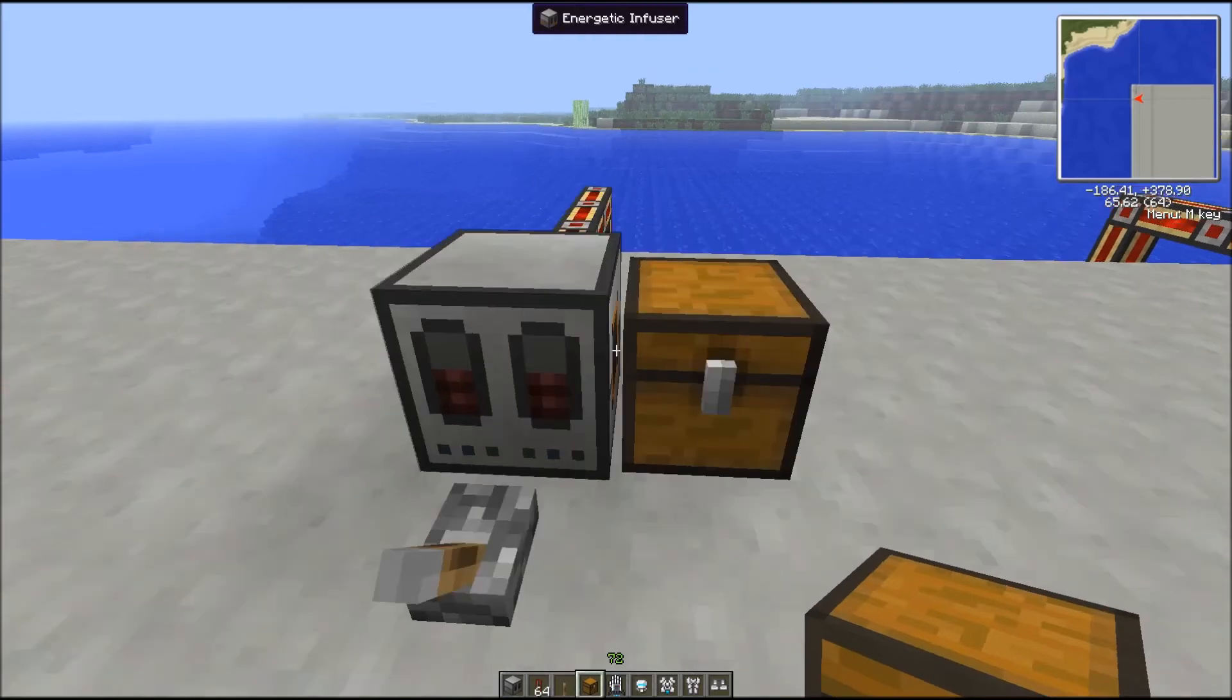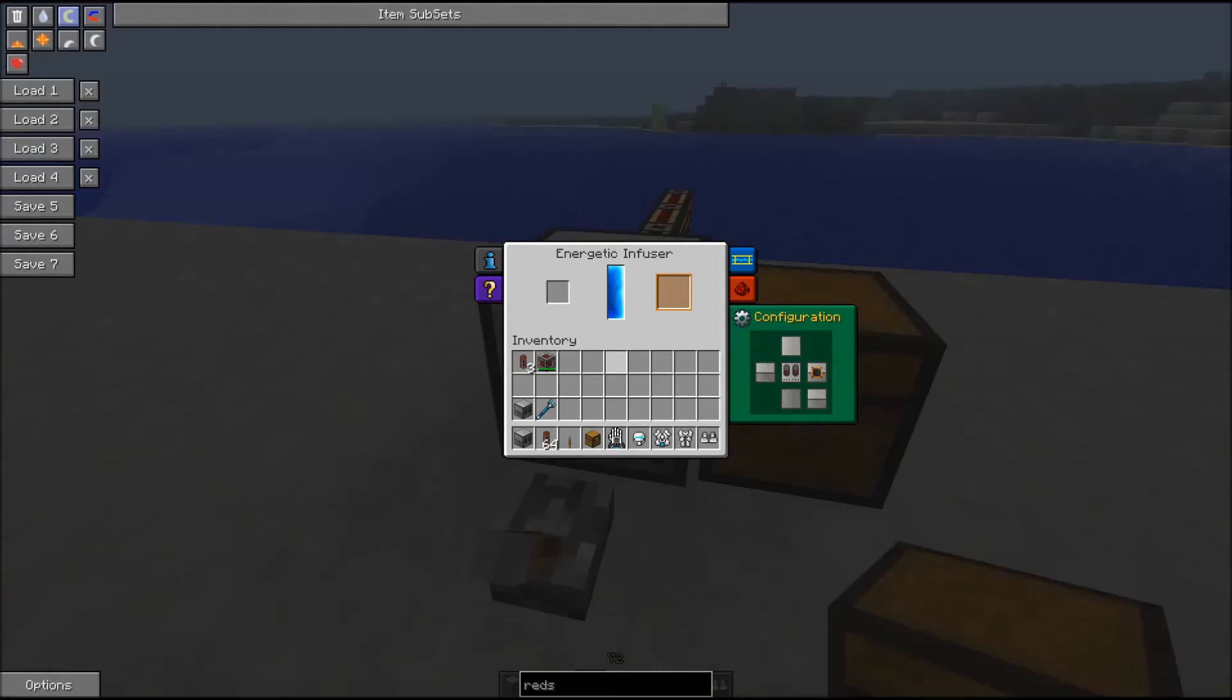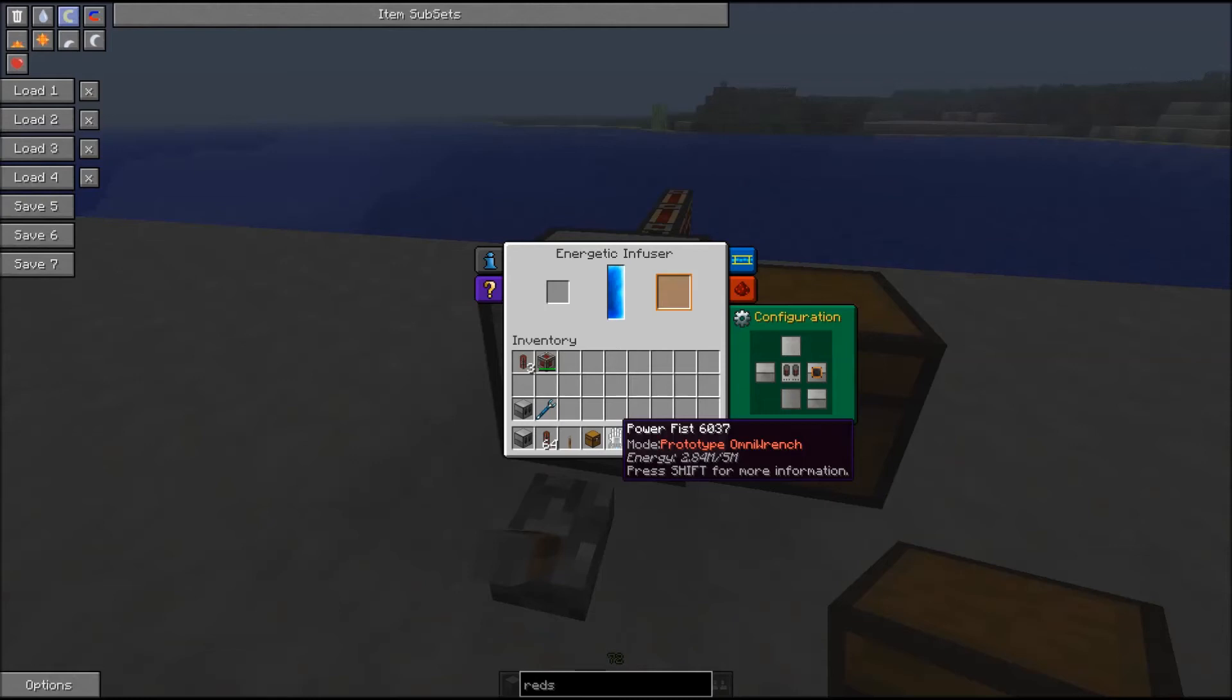You can of course use BuildCraft pipe to connect your Energetic Infuser to your network and automate it, or also connect it to your ME network.